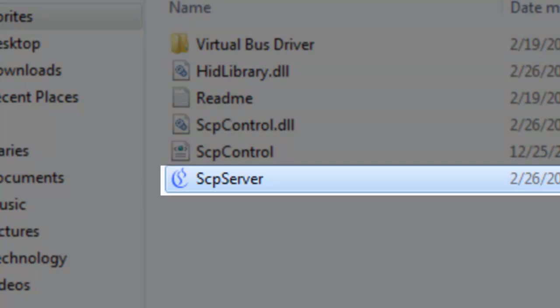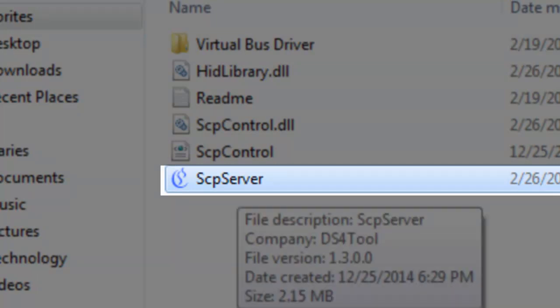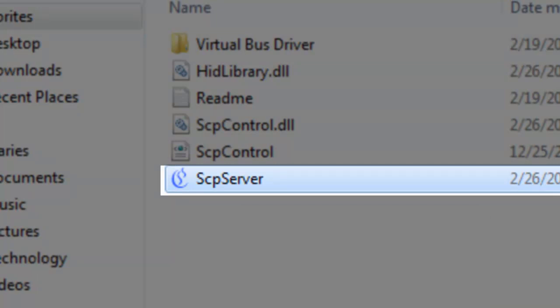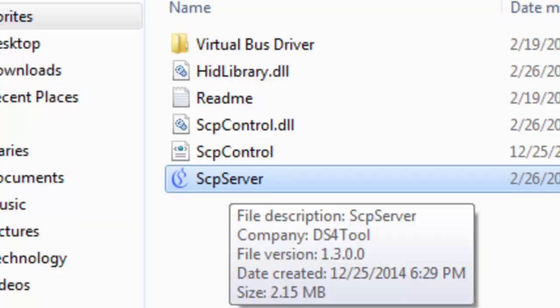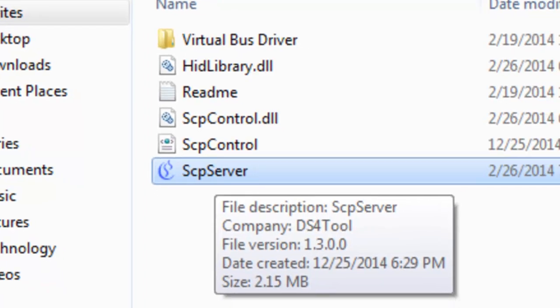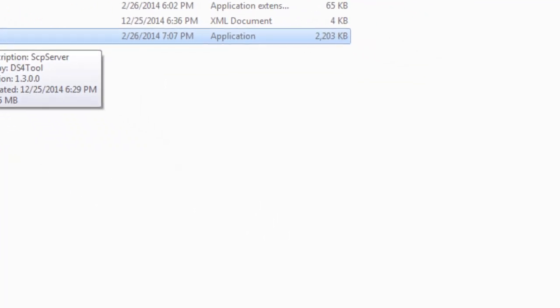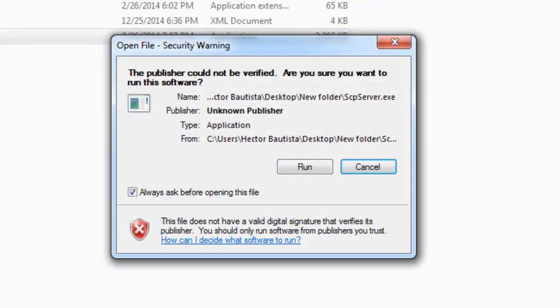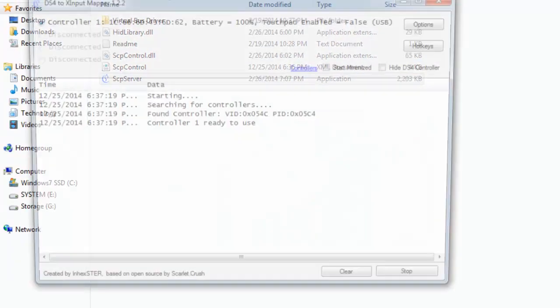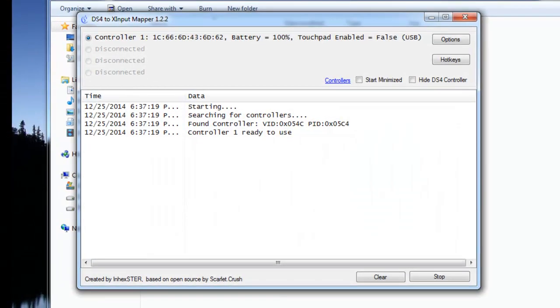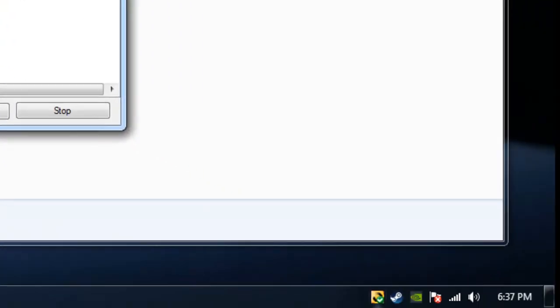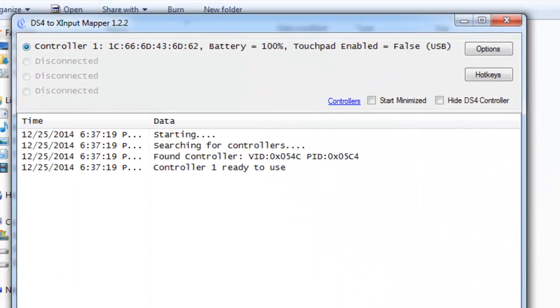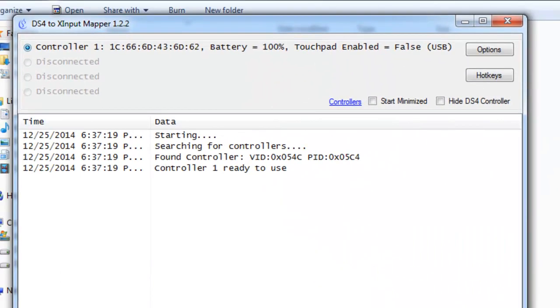Go back and run SCP server. This is the thing that you're going to always want to run if you want your PS4 controller to work with your PC. A little notification should pop up right here. When it says controller 1 has been detected, battery 100%, your PS4 controller is ready to use with your PC.